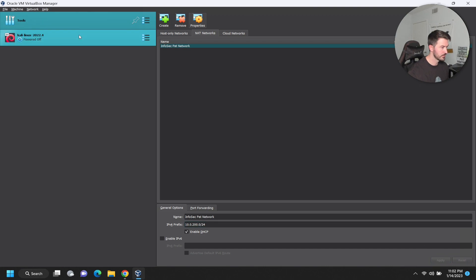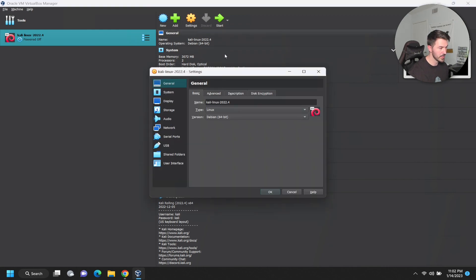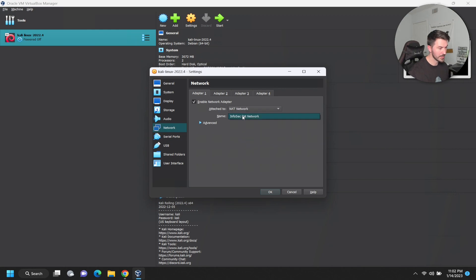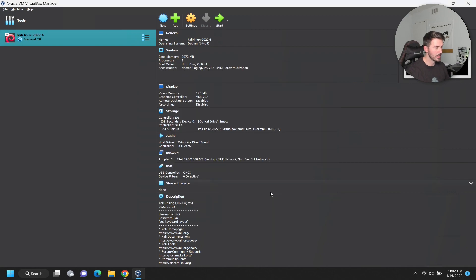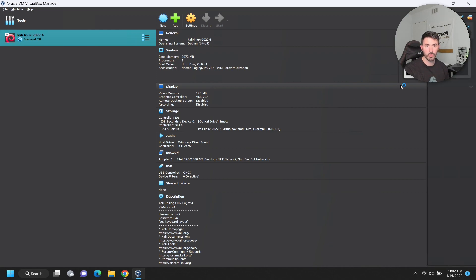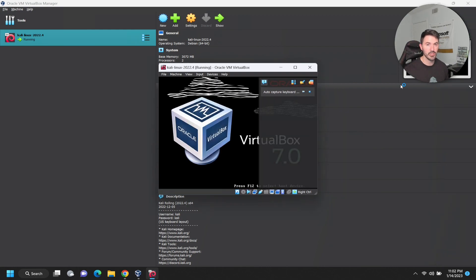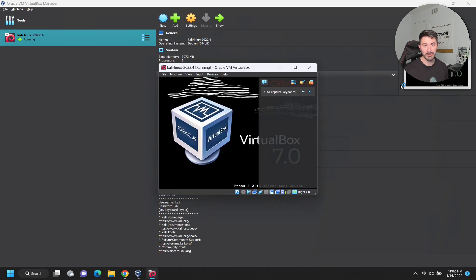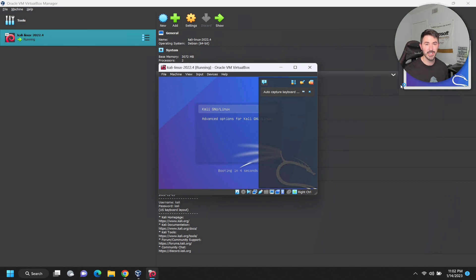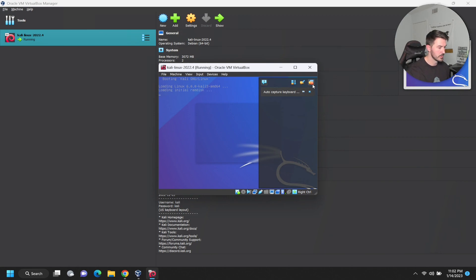My network I want to put as 10.0.200.0 slash 24. That's what I want to put. I want to put apply. Let's go back to Kali, then we're going to go to settings one more time, go to network, NAT network, and then infosec path network. Now we click okay and let's hit start.